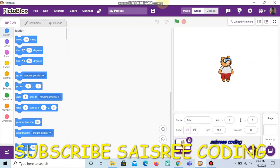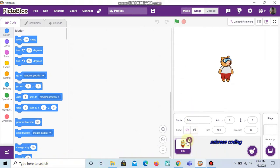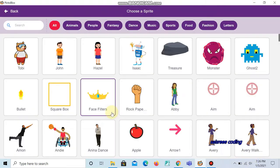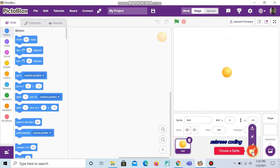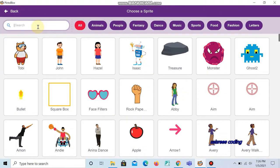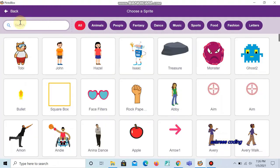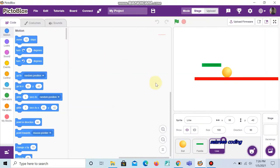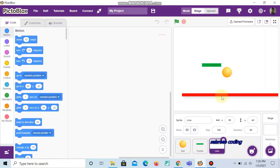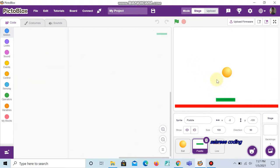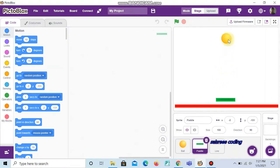Welcome to science recording. Today is another program on ping pong game. First we can delete Toby. Now we're going to choose three sprites: the first sprite is the ball, the second sprite is the paddle, and the last sprite is the line. Now we can arrange the sprites in a suitable position — arrange the line at the bottom, the paddle above the line, and the ball at the top.